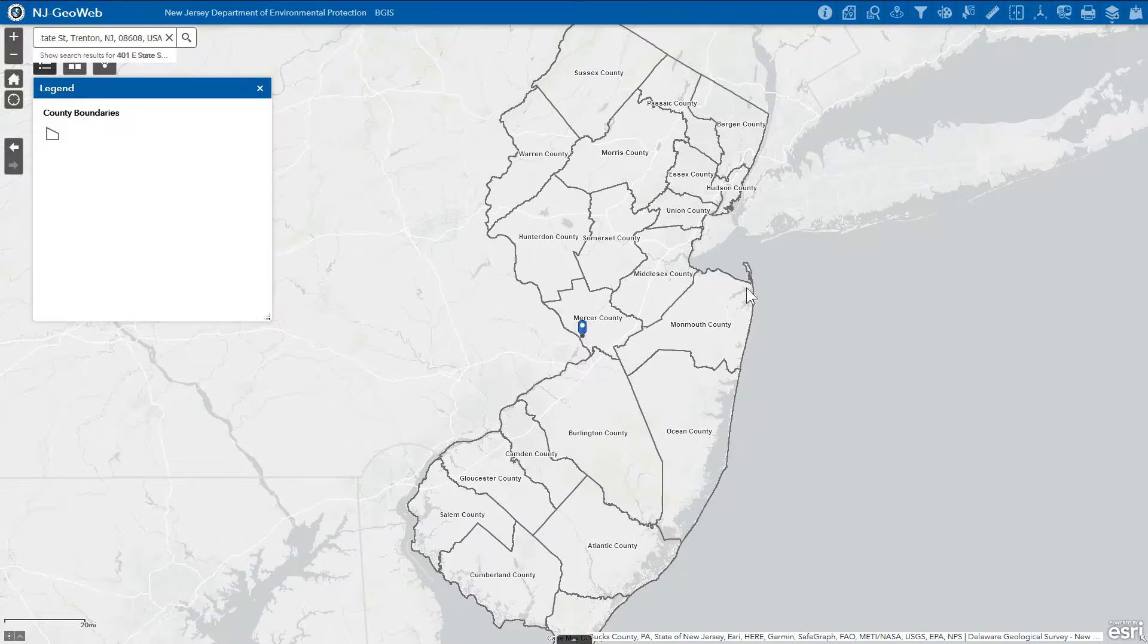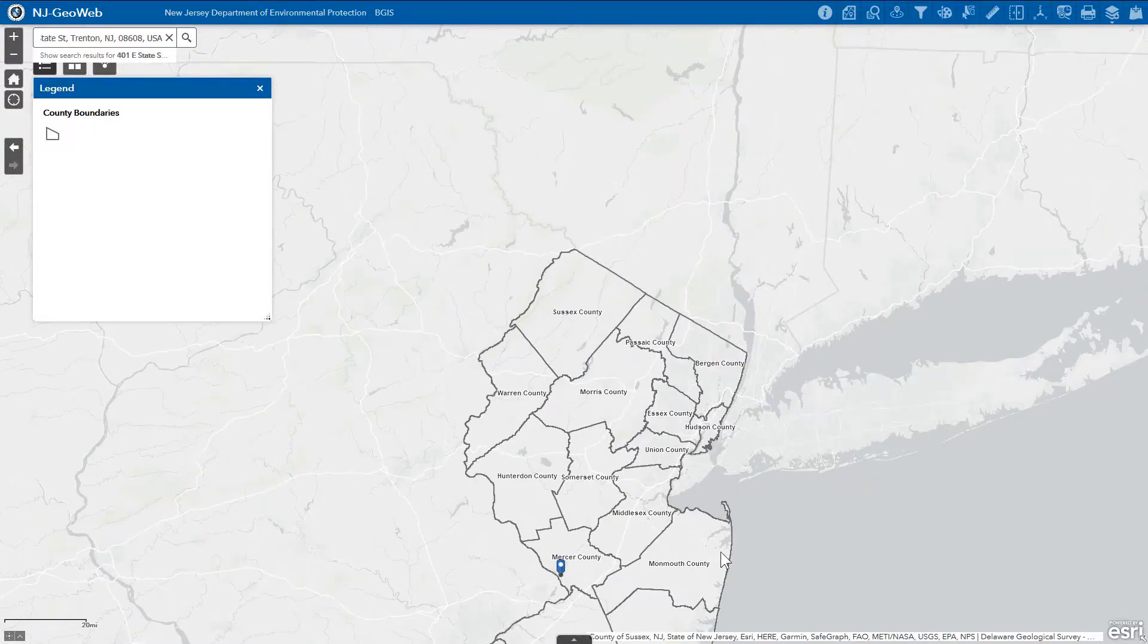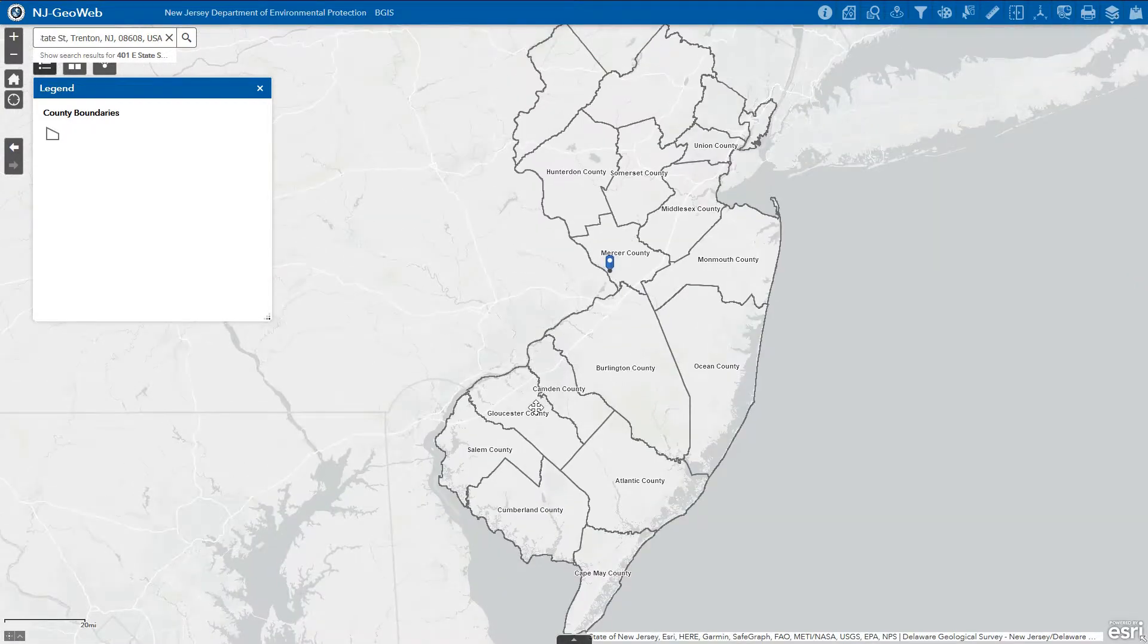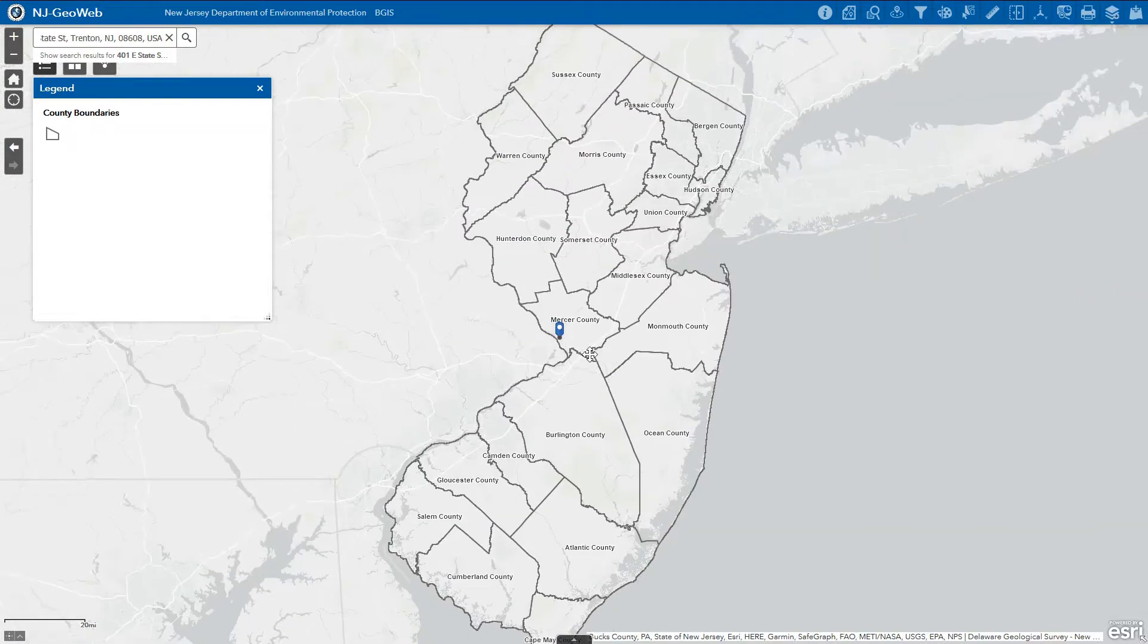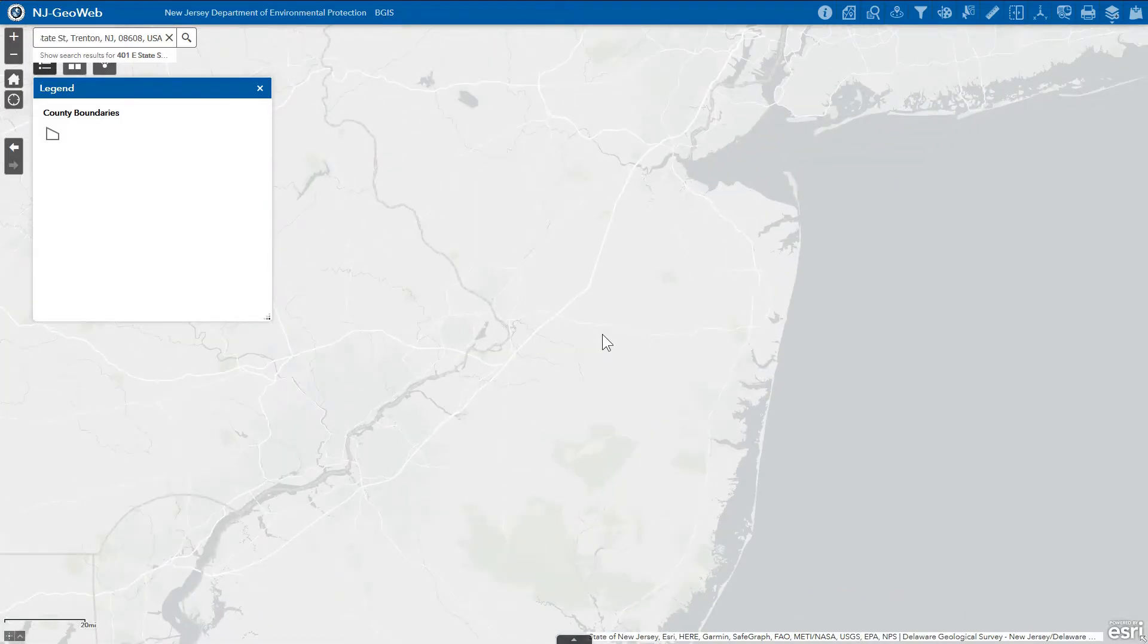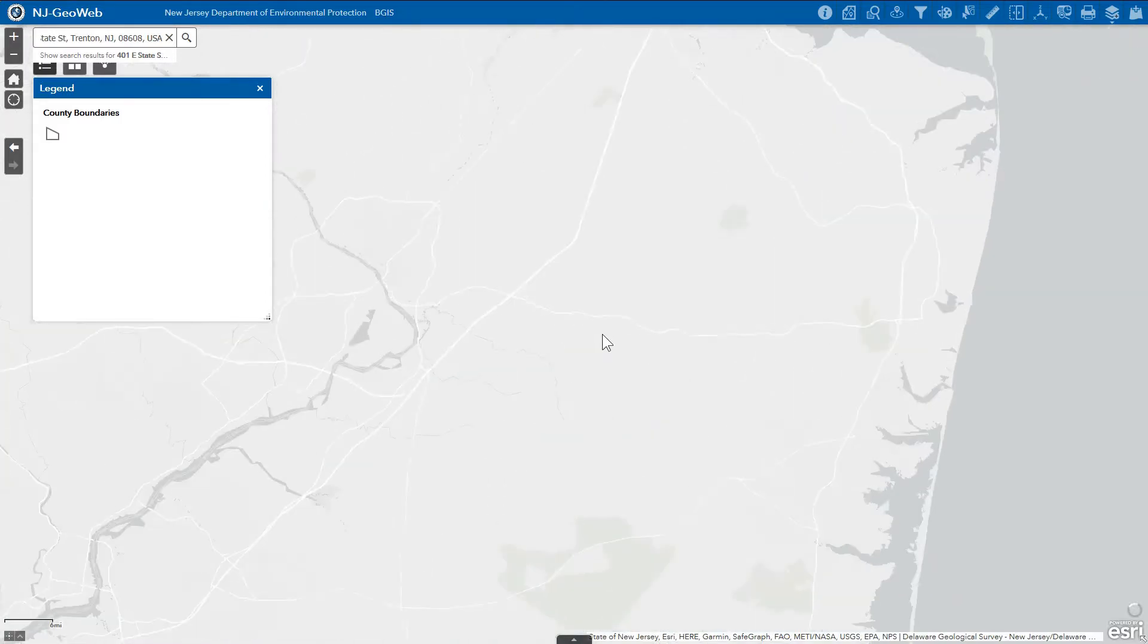To pan around the map, click and hold the left mouse button while moving to an area of interest. The scroll wheel on your mouse can be utilized to zoom in and out of the map.